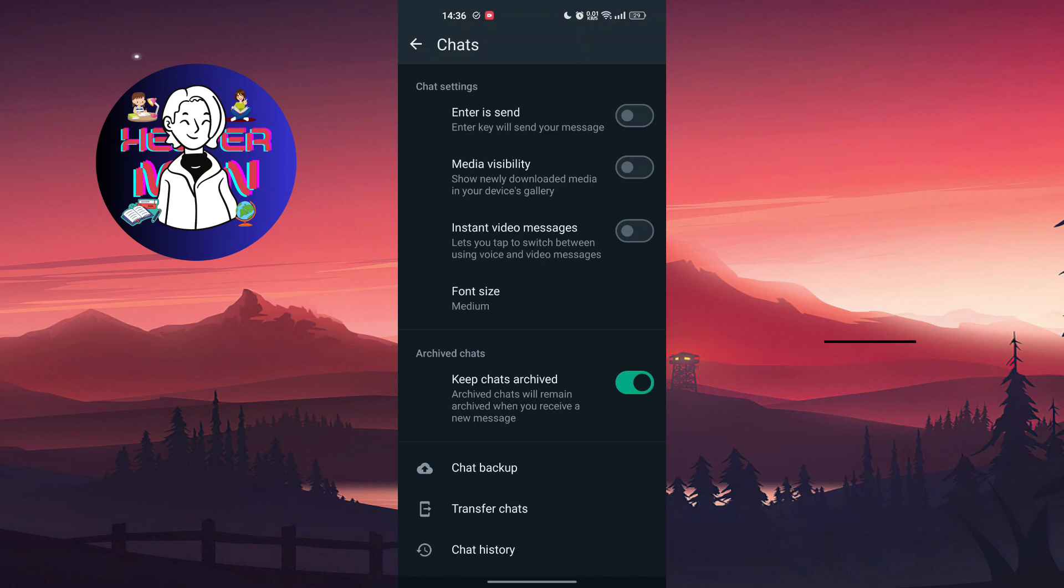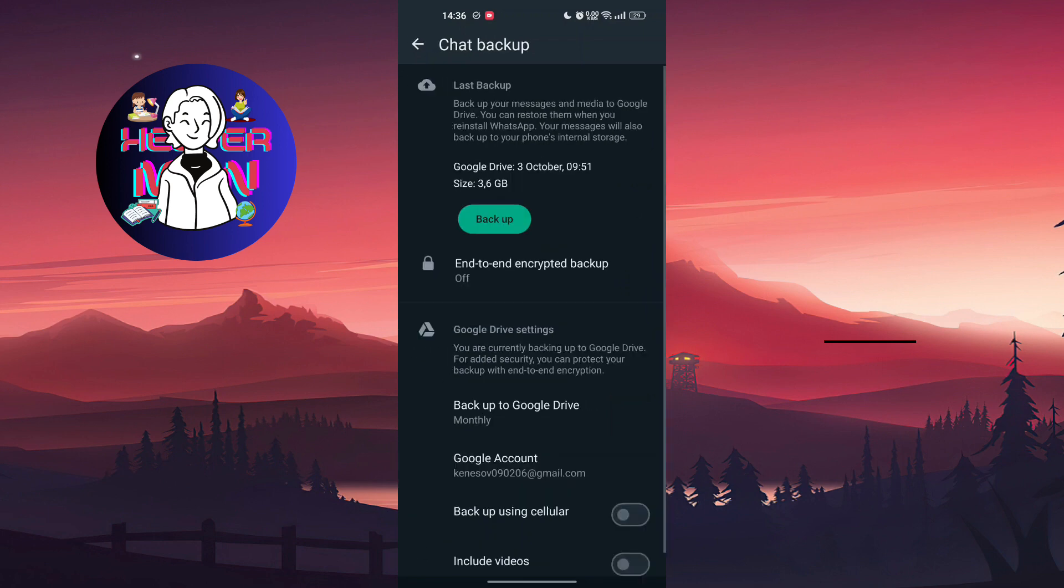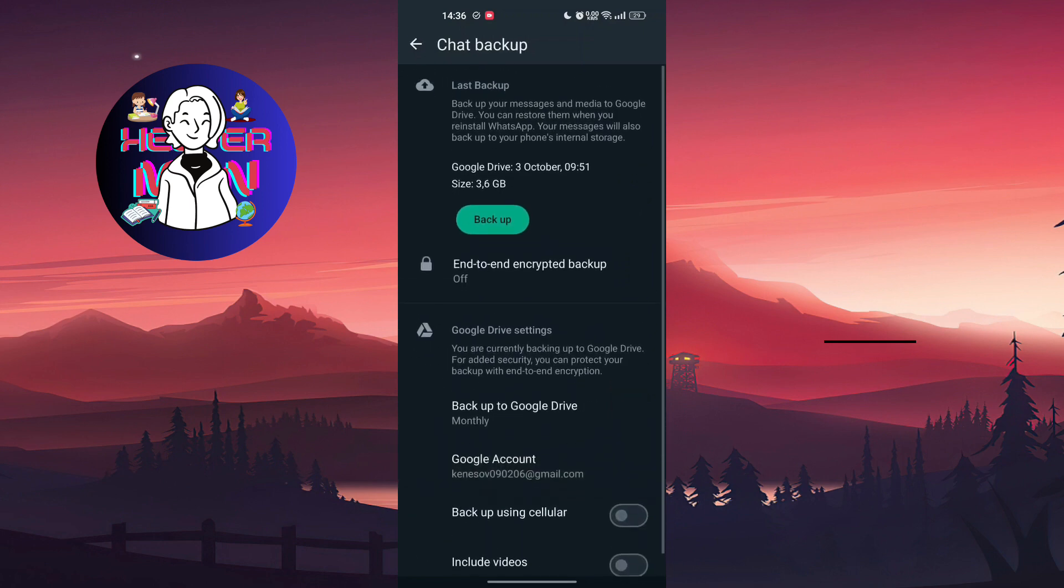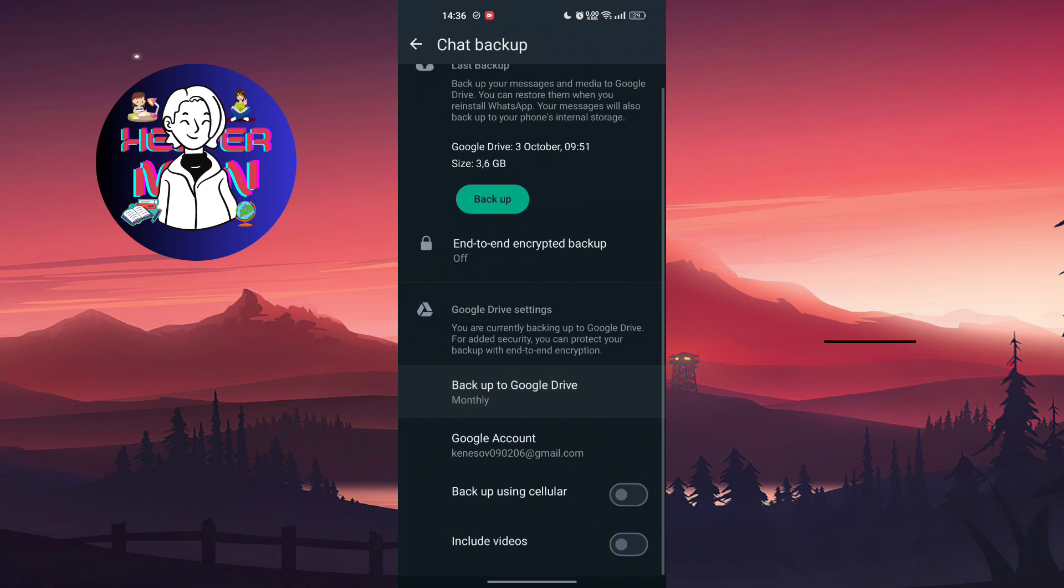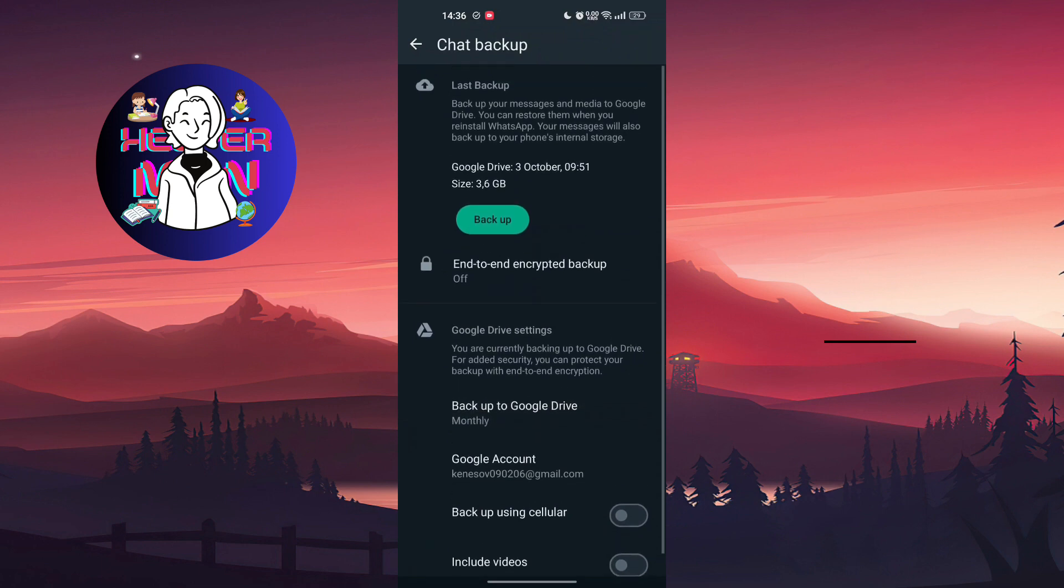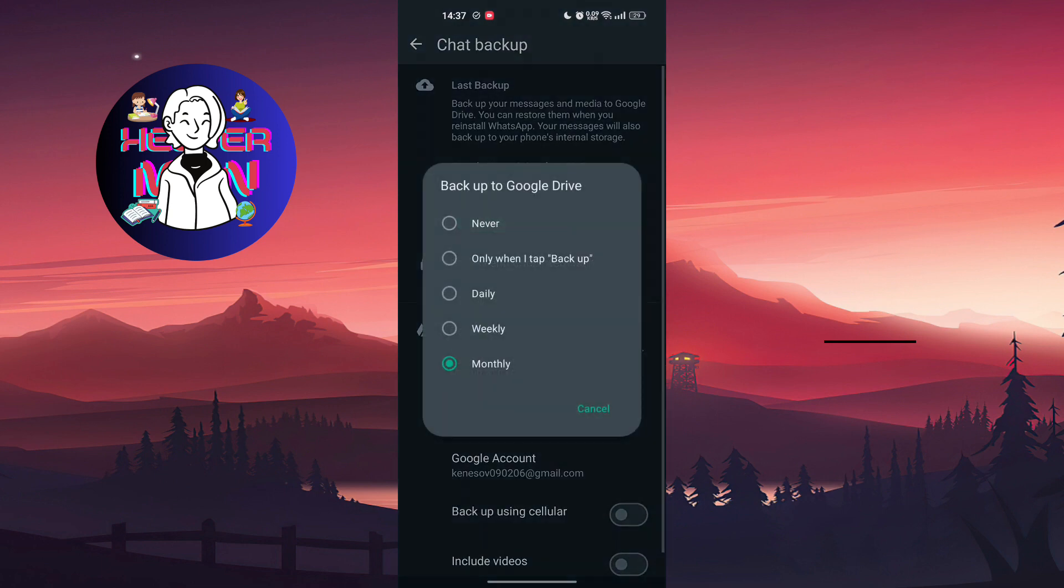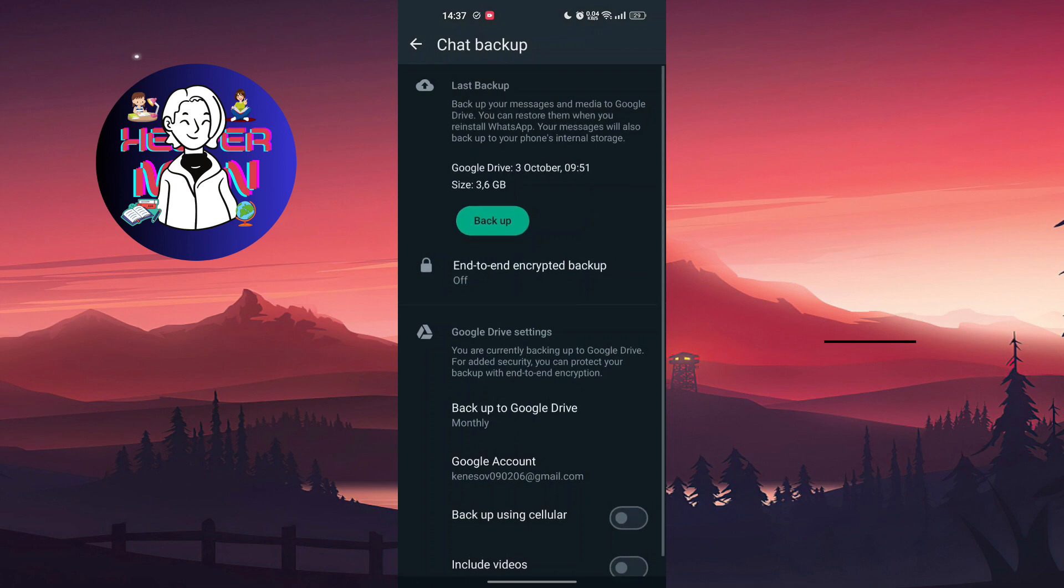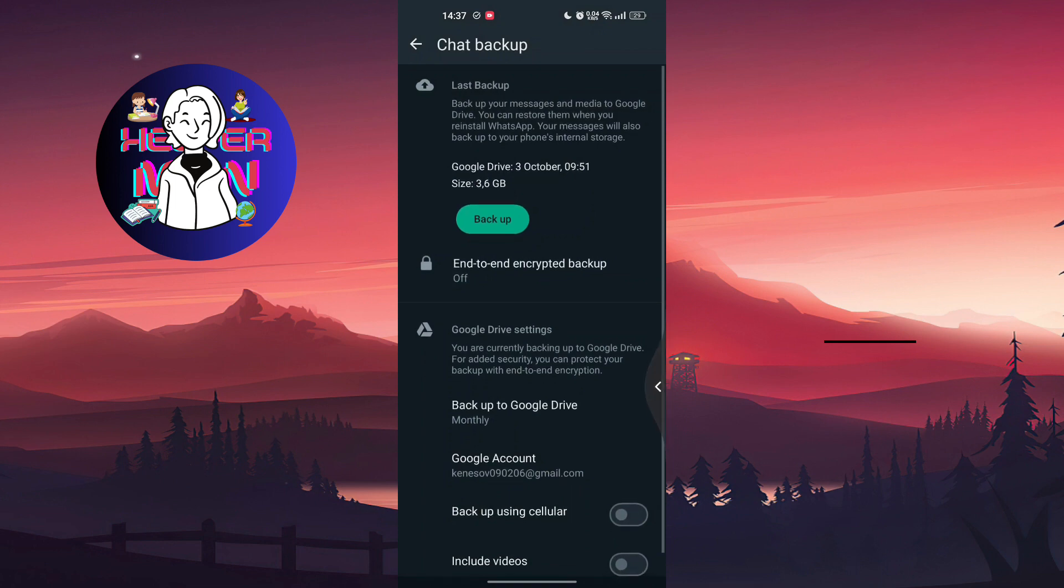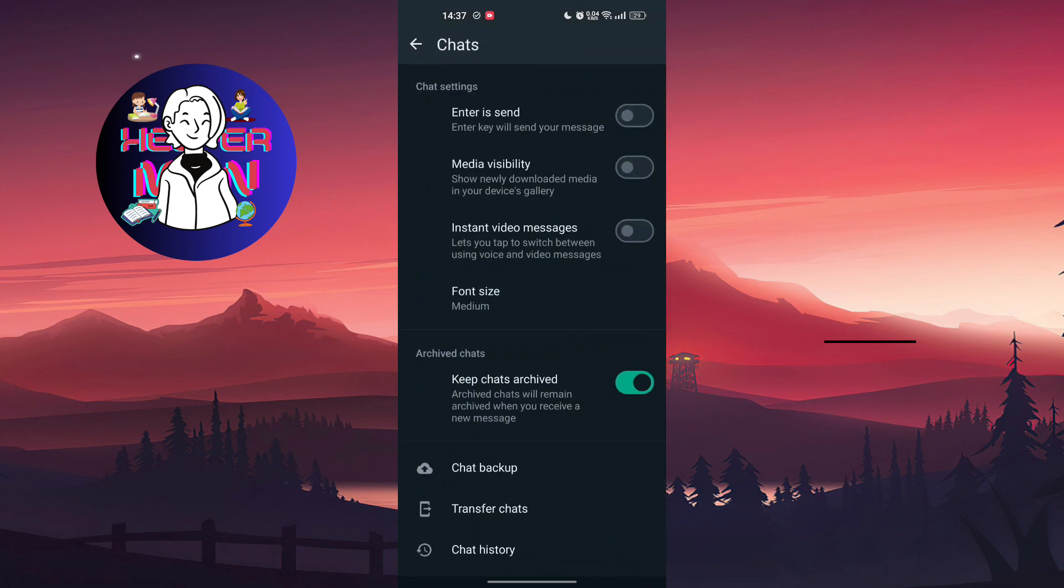The final way to do that is you're going to turn off Chat Backup. Just never back up, and you will not see any media or even chats.